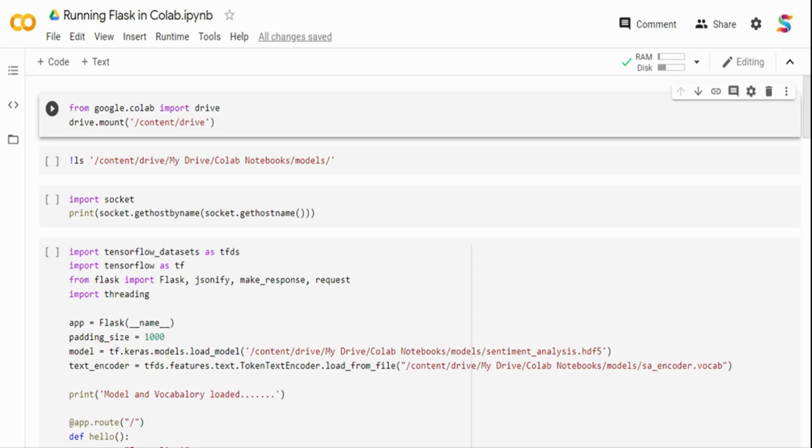Hi, in this video I'm going to show you how you can deploy your machine learning model in Colab using Flask.